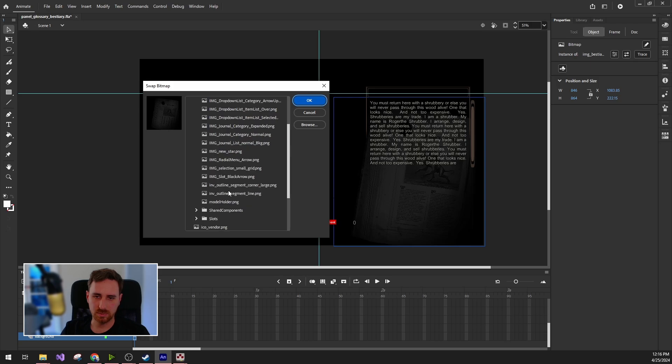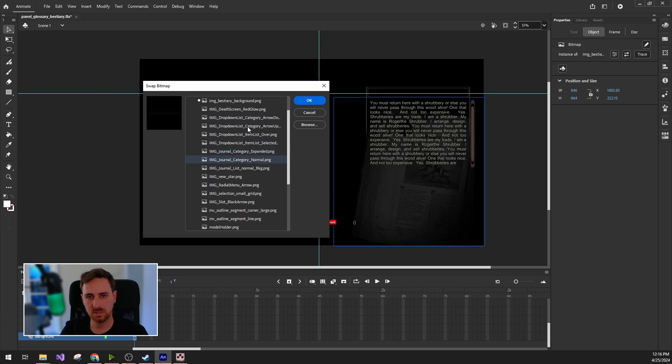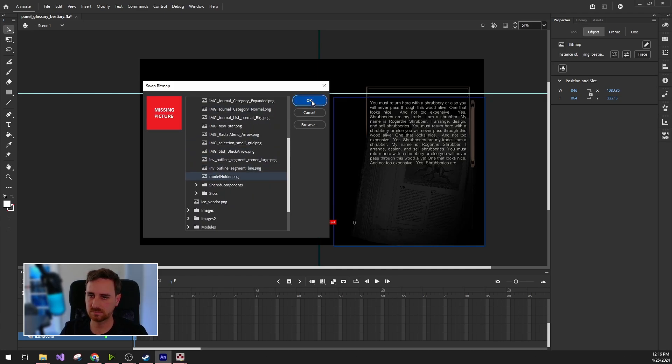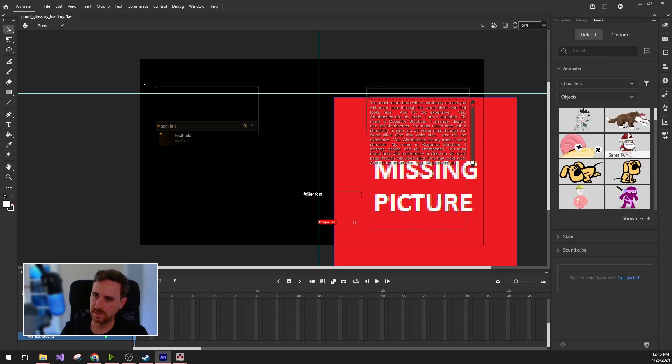What we can do is, for example, change this background image of the bestiary to something else. The SWF file already contains a bunch of files that we can use. We can change it to anything, but we can also add new assets to the file.